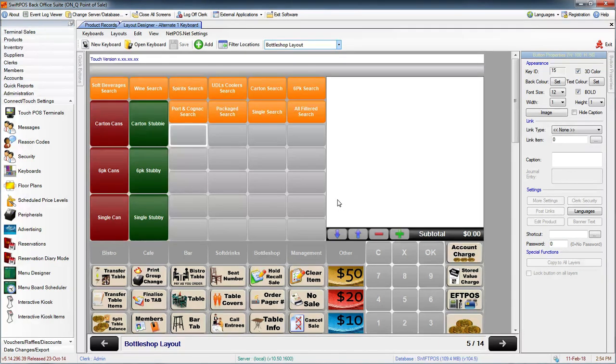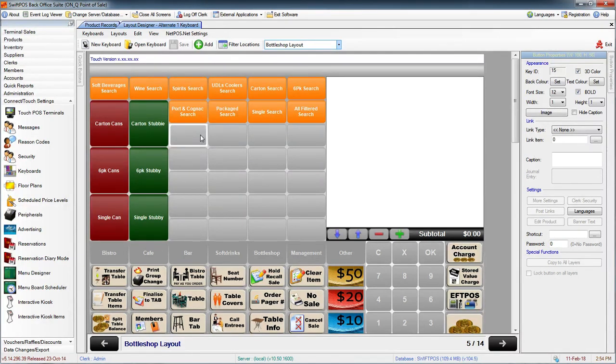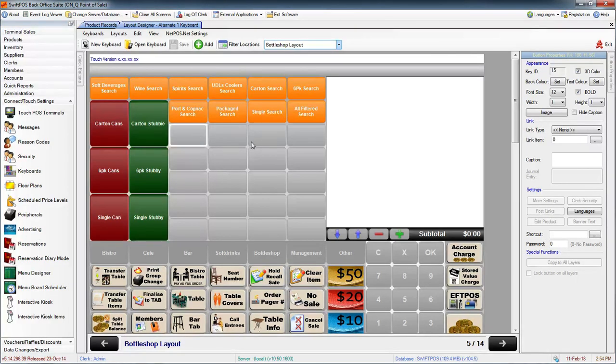I'm on the bottle shot layout now and I want to add my Corona Stubby and Six Pack here. That's not entirely realistic that you would add the individual items here, but I'm just using this as an example.